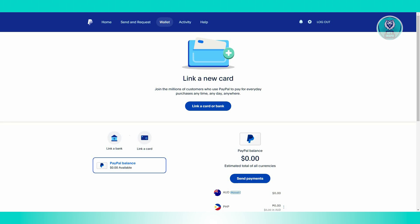You can actually use Bitcoin, or store Bitcoin, in your PayPal wallet as well. However, this is only eligible for certain countries, so not all countries support this feature yet.